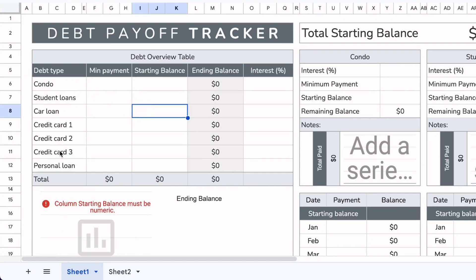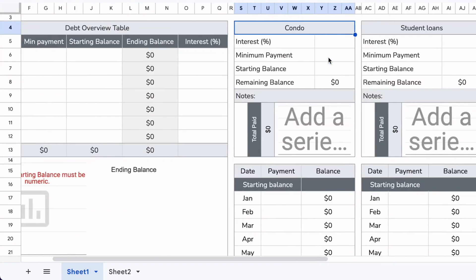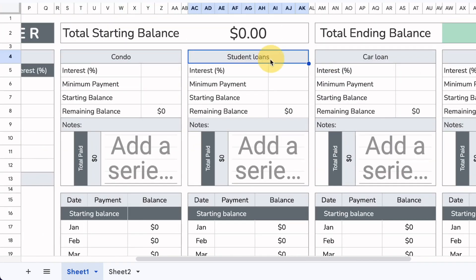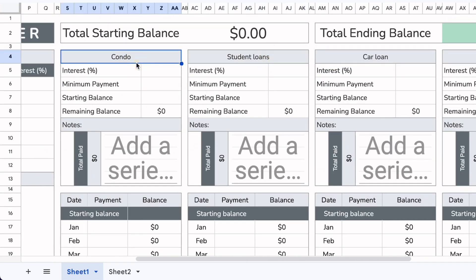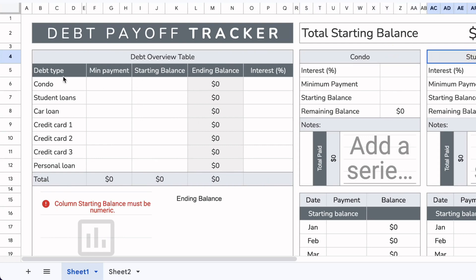Now that we've updated the debt type, you can see that it automatically updates in the overview area. You never need to change the names there, because once you change them here, they automatically update in the same order.